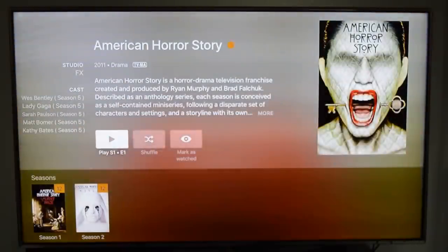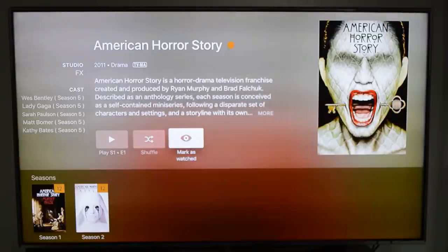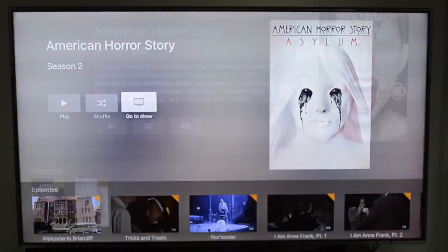Plex keeps the same theme throughout the whole program. It looks more like any of the other Apple TV programs.